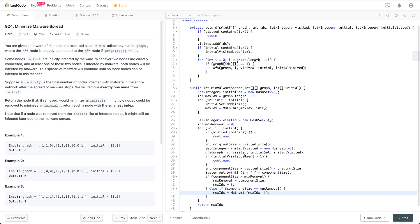Suppose mInitial is the final number of nodes infected with malware in the network after the spread of malware stops. We will remove exactly one node from the initial list. Return the node that, if removed, would minimize mInitial. If multiple nodes could be removed to minimize mInitial, return the one with the smallest index. Note that if a node is removed from the initial list, it might still be infected later due to malware spread.